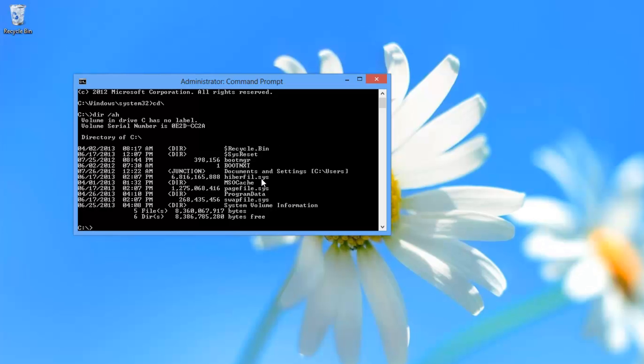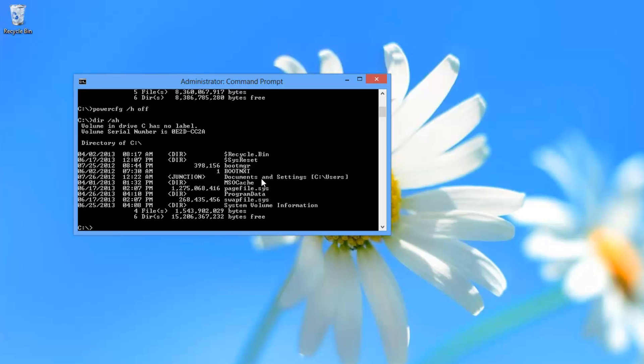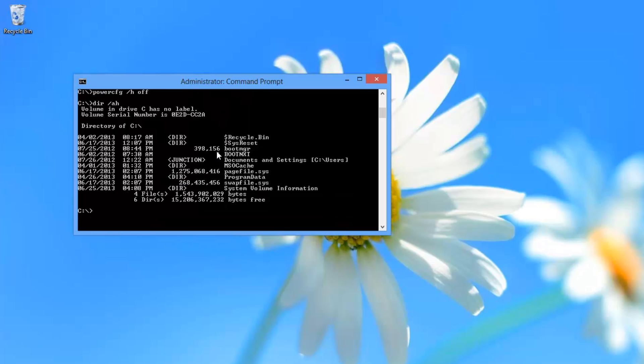To disable hibernation, we're going to type in powercfg /h off. That turns off hibernation mode. Then if I look again at the files, you'll see that hiberfil.sys is no longer there. I've gone from approximately 8 gigs free to 15 gigs free. And that's it.